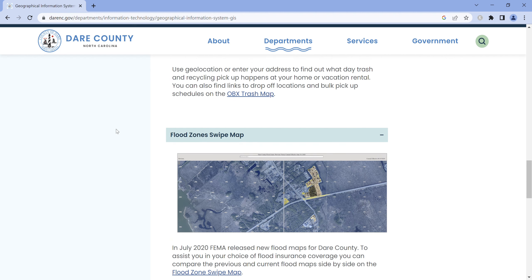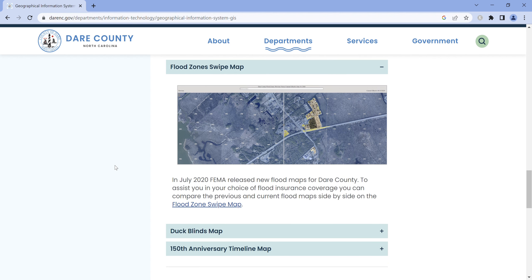The flood zones swipe map shows the latest version of flood zones in Dare County, approved in June of 2021, alongside the previous version from around 2006. It's helpful to see both because the 2006 maps typically show more places where flooding occurs on the Outer Banks. There may also be some building restrictions related to the 2006 maps that don't apply to the later maps.